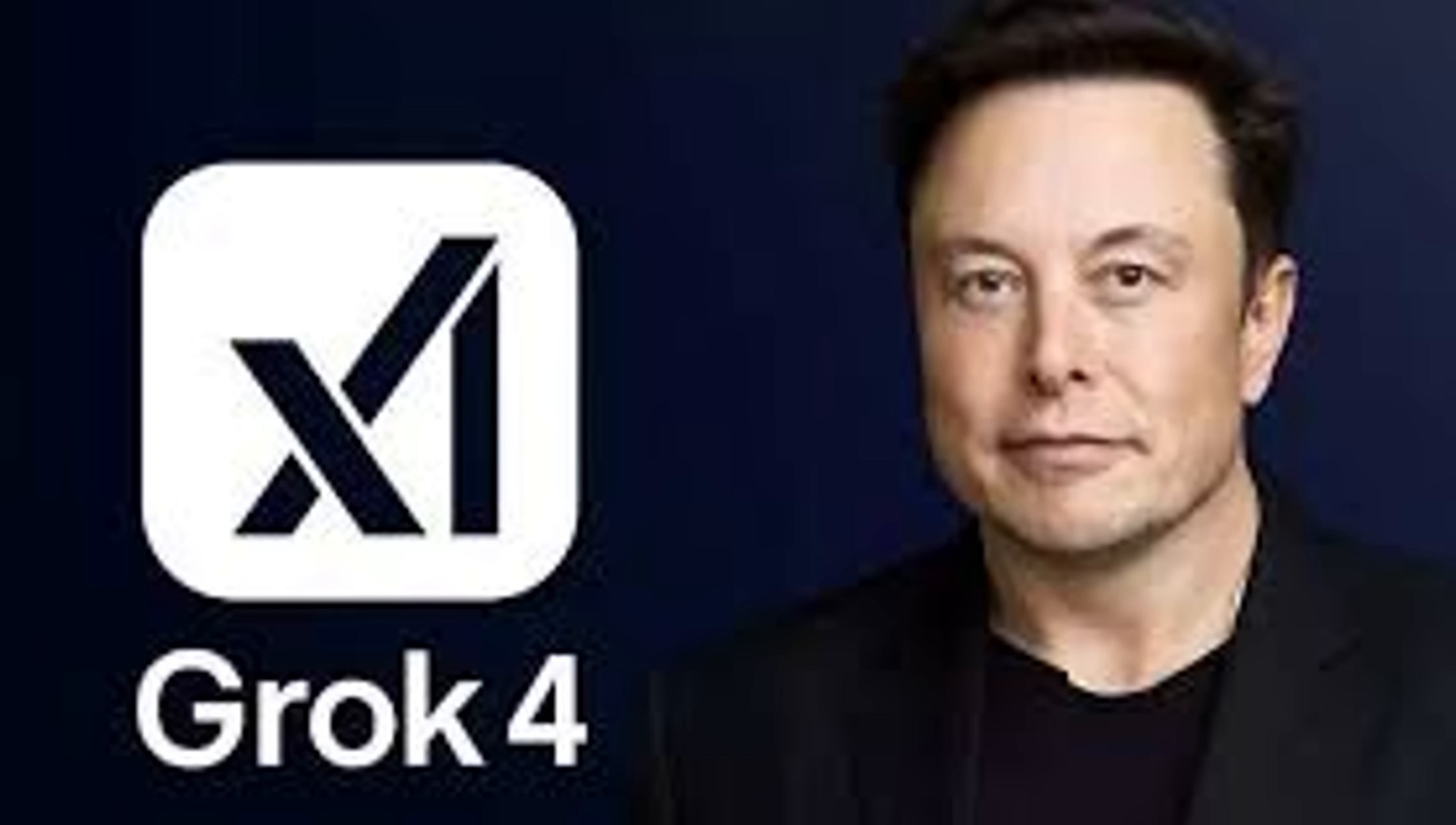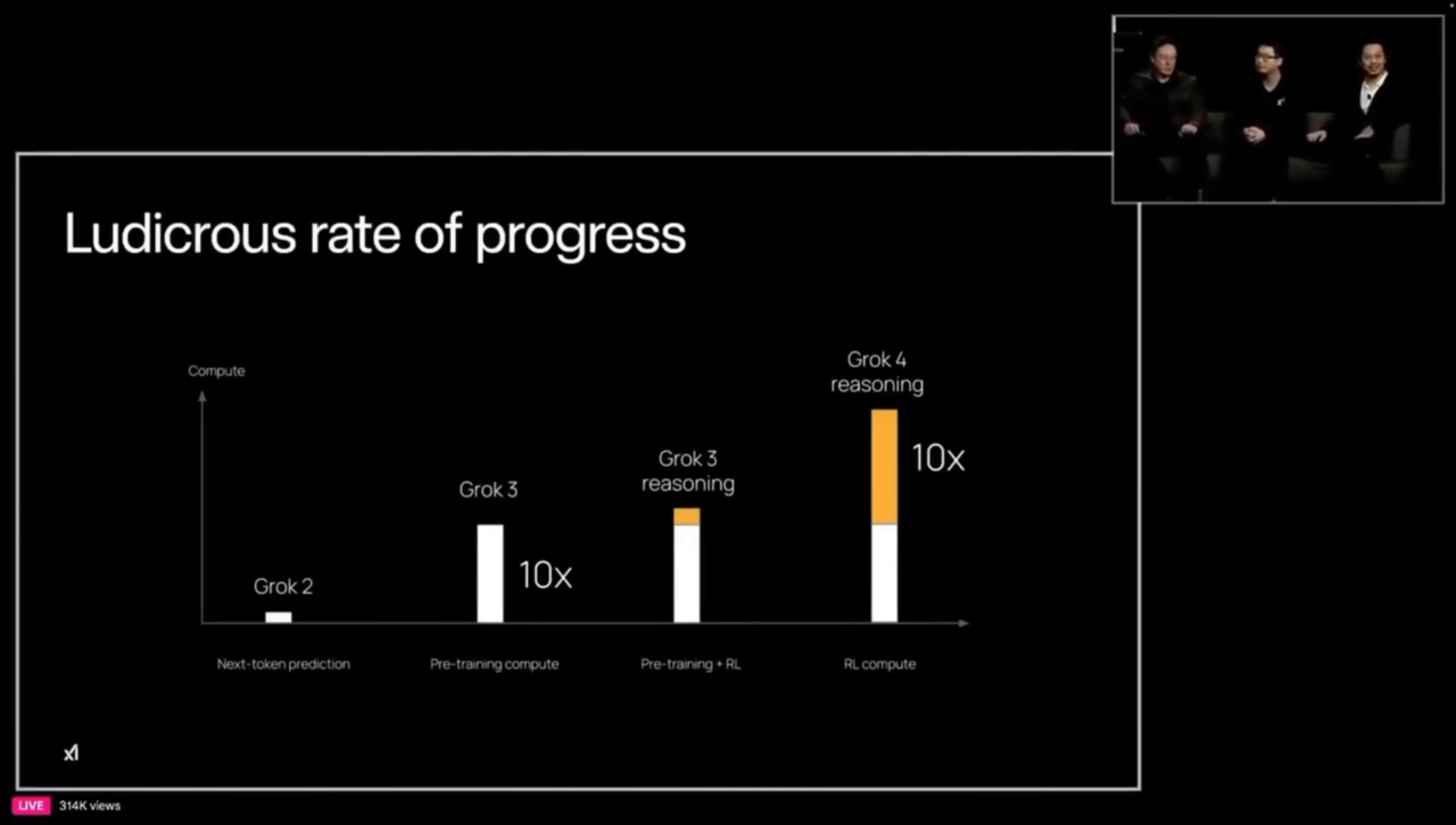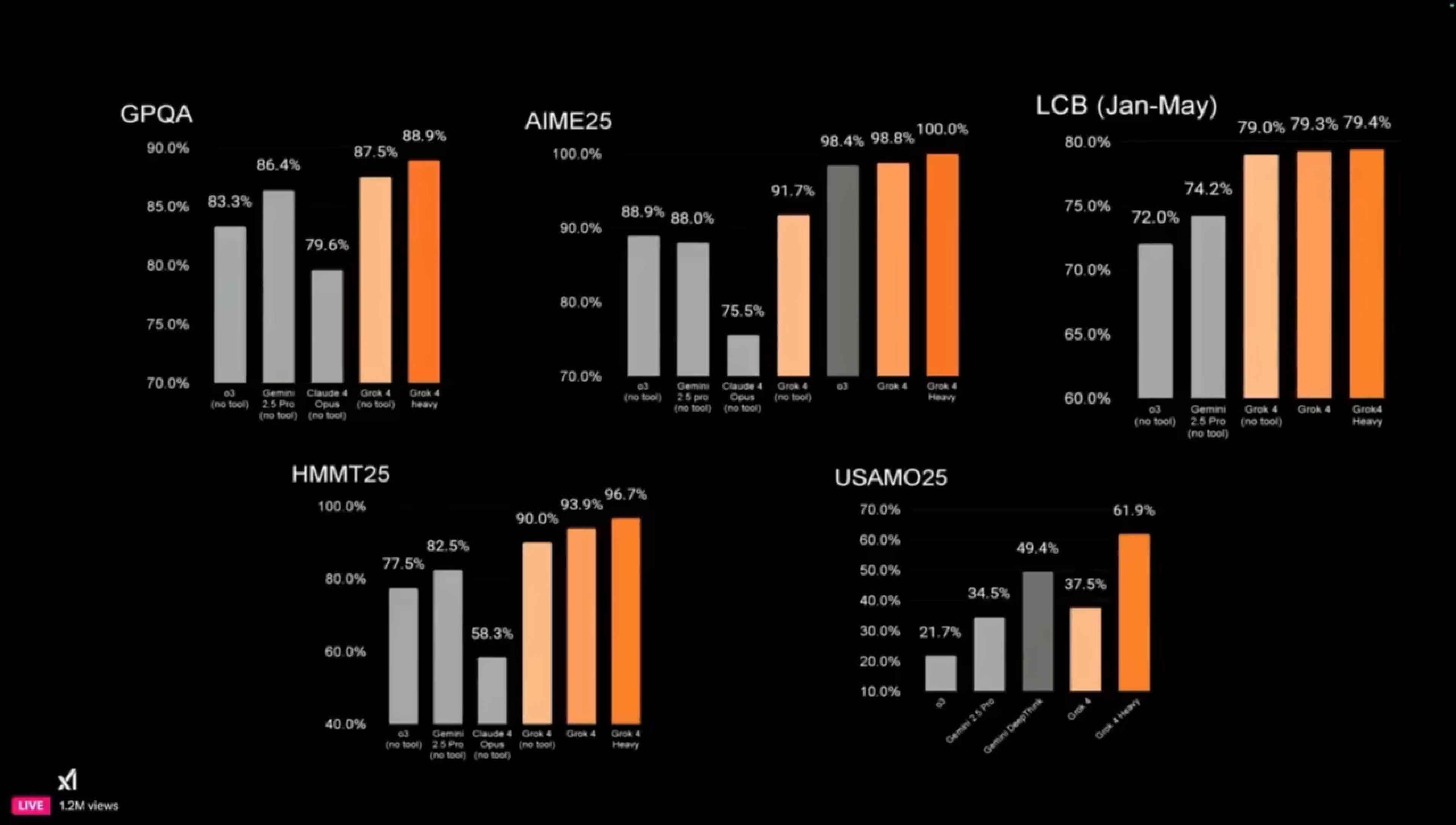Now for those of you that don't know, Grok 4 came out a couple of hours ago. It came out at nine o'clock last night and they've already integrated. That team over there at Abacus AI is absolutely cracked.